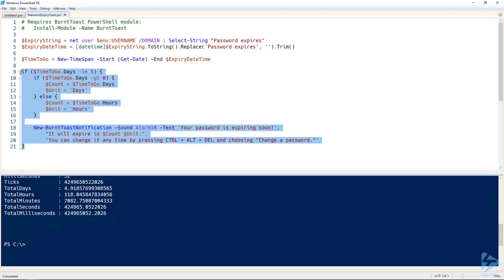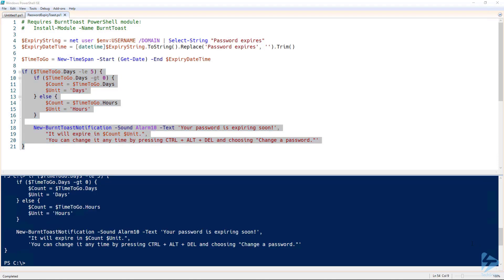So if we run that last part of our example, we receive the toast notification with the looping sound. And it will stay on the screen for a long time, or until the user has dismissed it.